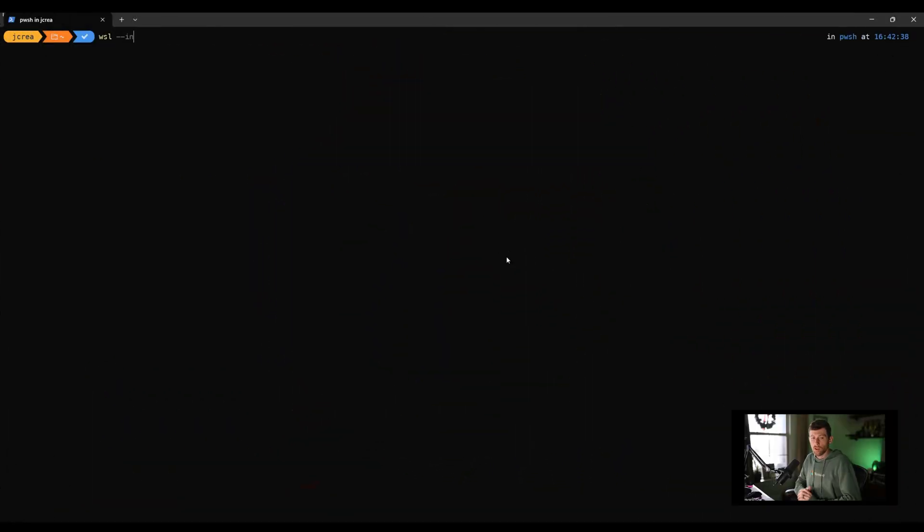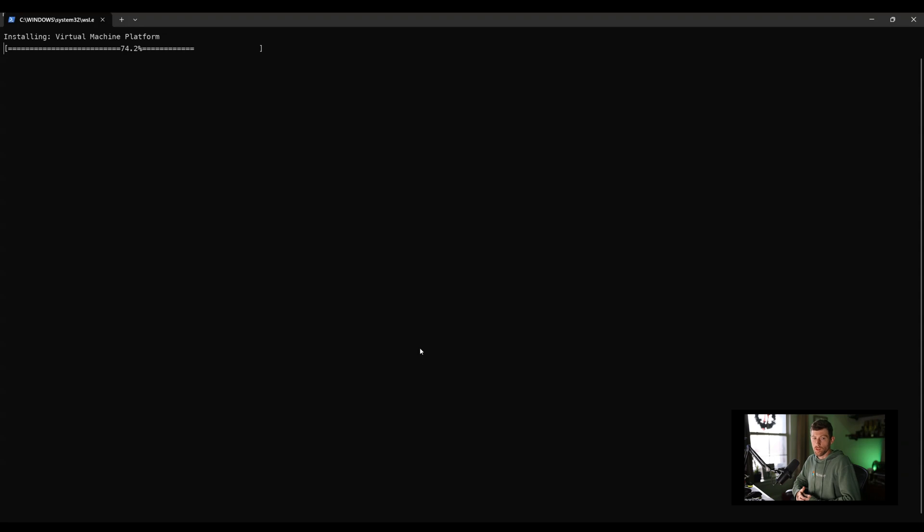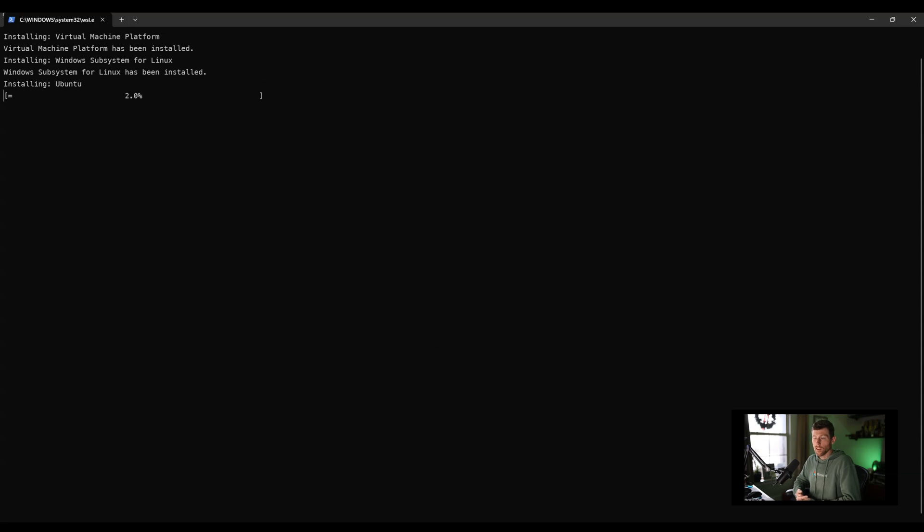All right, so to get started, all you have to do is type WSL-install. That is going to install a handful of things for us in the background. First is the virtual machine platform, and then WSL, Windows Subsystem for Linux. That only takes just a few seconds here. And then lastly, it will go to the Windows Store and get us Ubuntu.